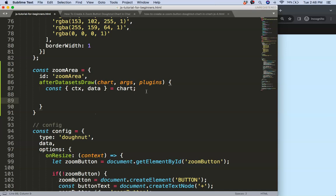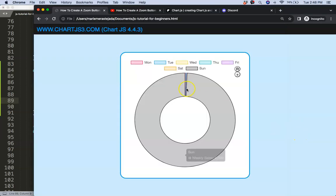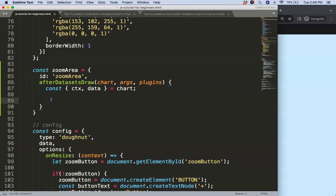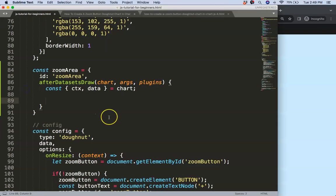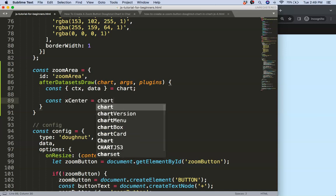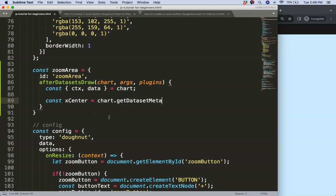Now I'm going to start to draw. I want to imagine a line here — just highlight this zoomable area. First of all I want to get the center, because to draw this line I need to have the coordinates. To get the x center, you can find it by doing console.log on chart.getDatasetMeta(0).data[0].